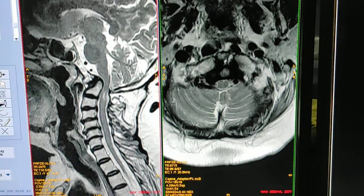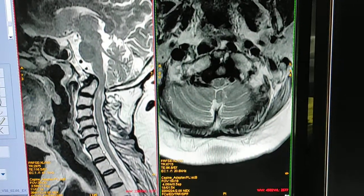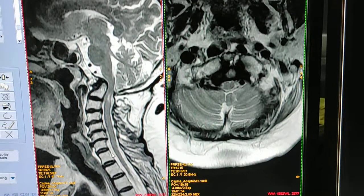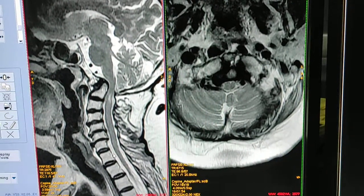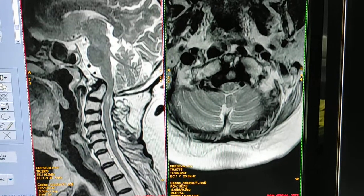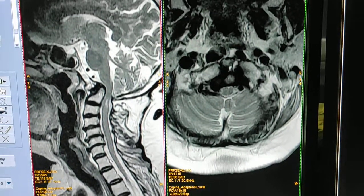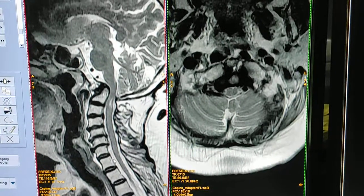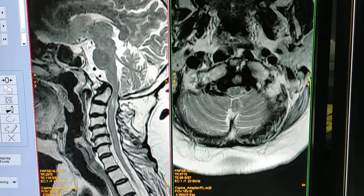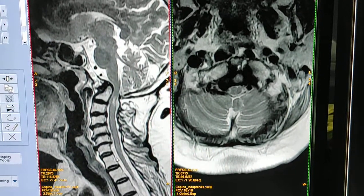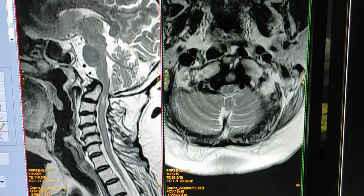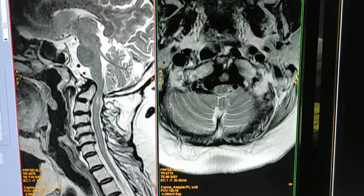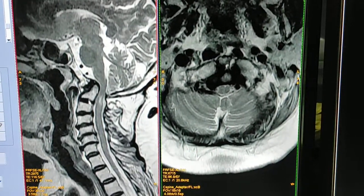Hello friends, welcome to my channel. Today I'm going to show you a case of atlanto-axial subluxation and how it looks on MRI. The patient is having a complaint of walking imbalance, so we did a scan of the cervical spine.